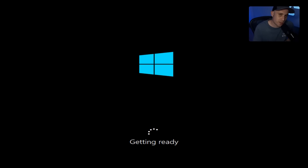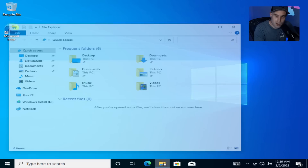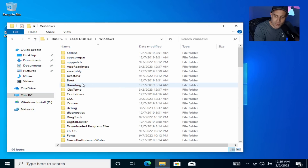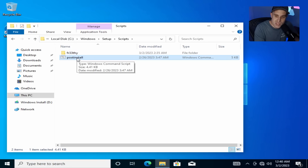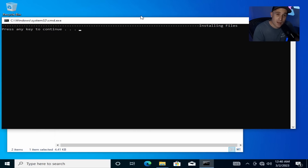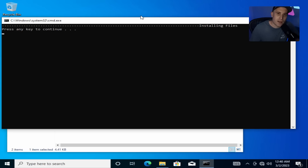Very shortly you should see a desktop — Ethernet should still be unplugged. Go to the yellow folder in the taskbar (File Explorer), go to This PC > C drive > Windows > Setup > Scripts, and open 'post_install'. Press any key to continue and it will start installing all the files we need: C++ packages, DirectX, Google Chrome — since most of you shouldn't be using Edge.